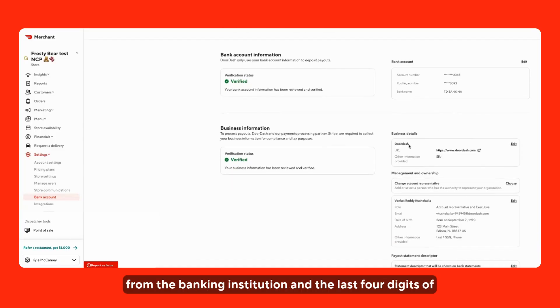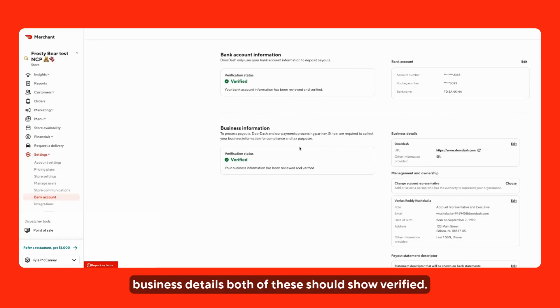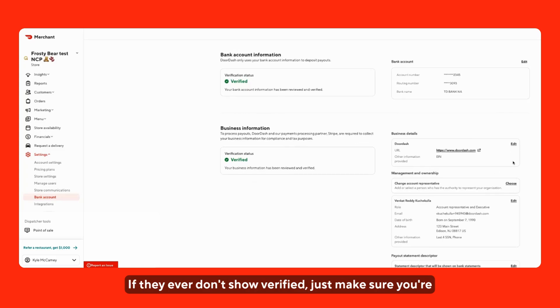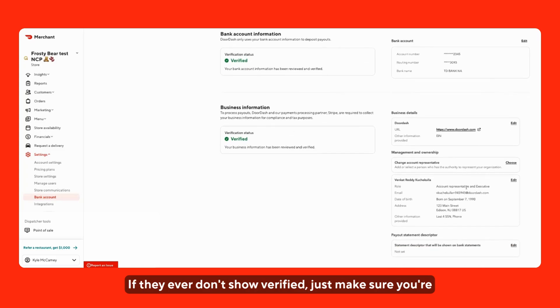You'll be able to see the business details. Both of these should show verified. If they ever don't show verified, just make sure you're coming in here and trying to edit any of the information that's needed.